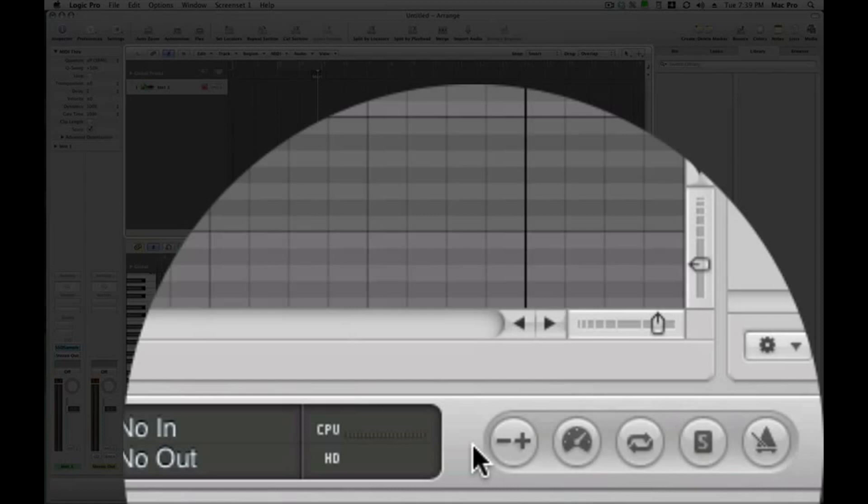So, here everyone. This is a Logic Pro Quick Tip. I'm going to show you how to do auto punch in, auto punch out, overdubbing and replacing as well.